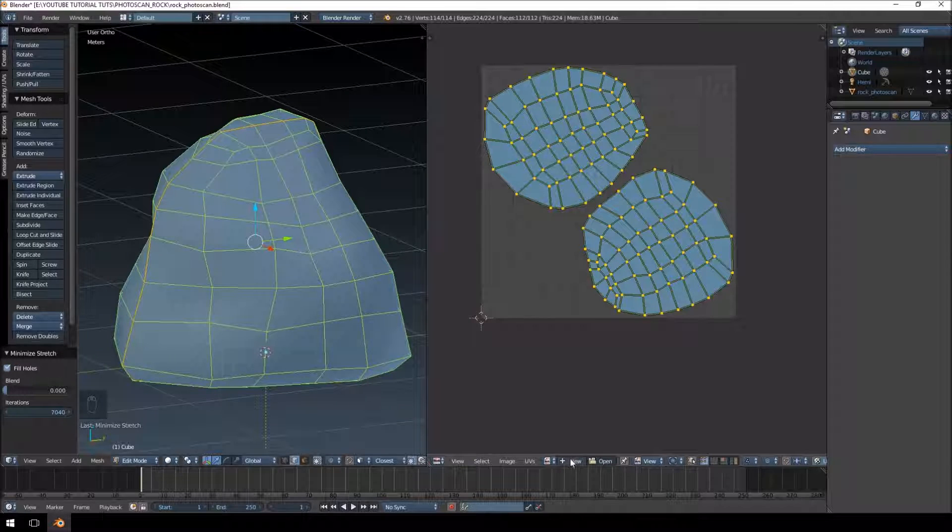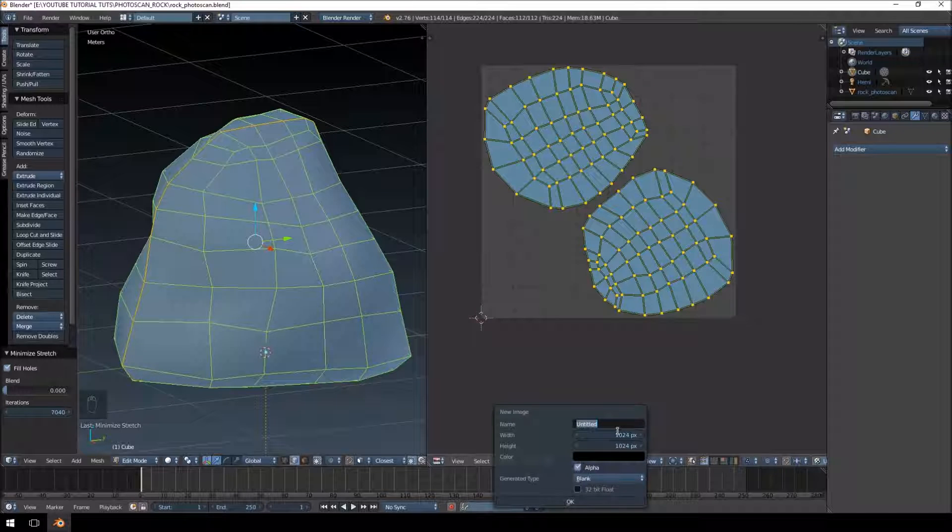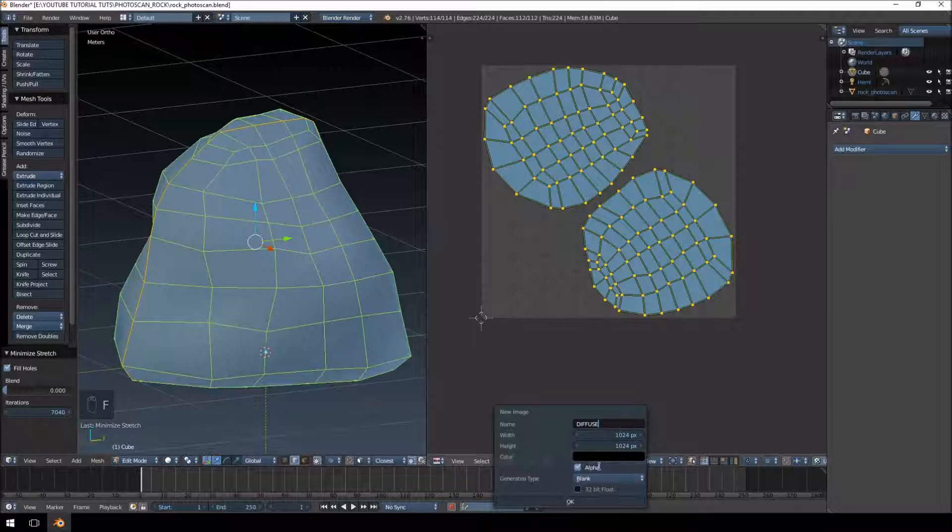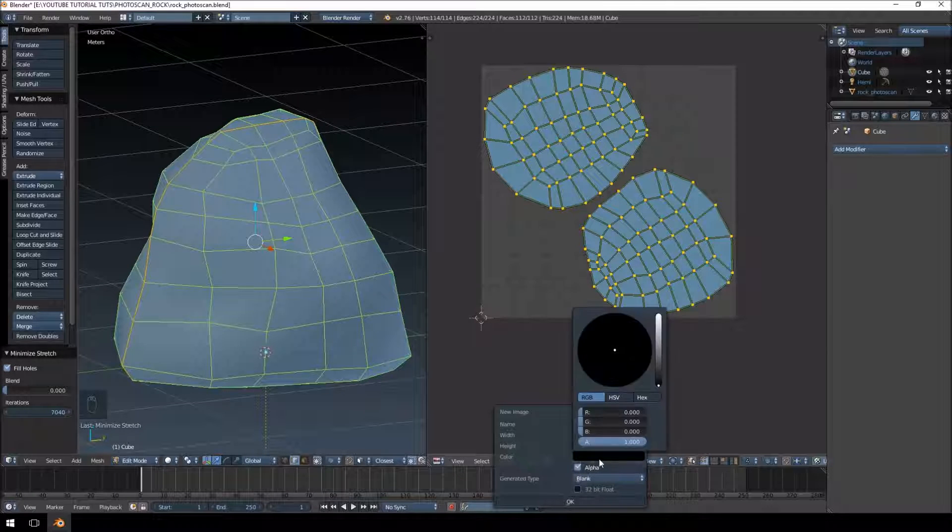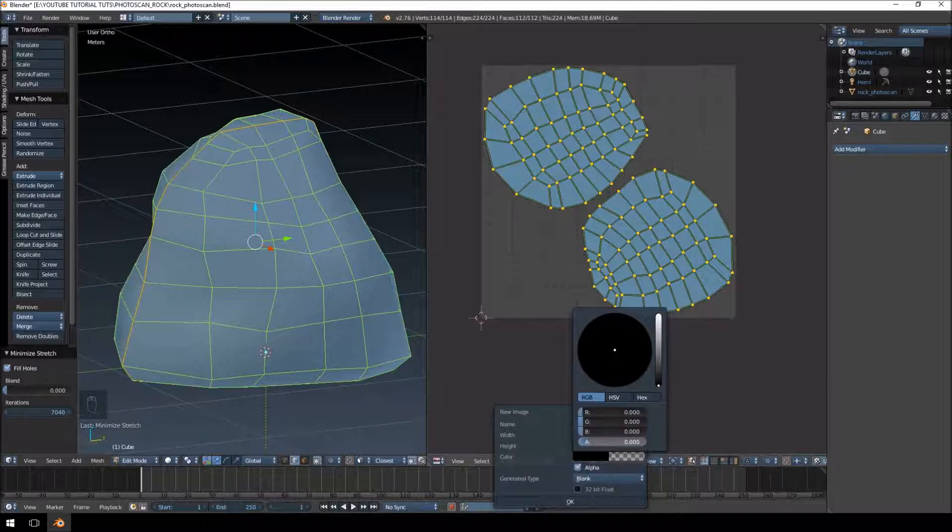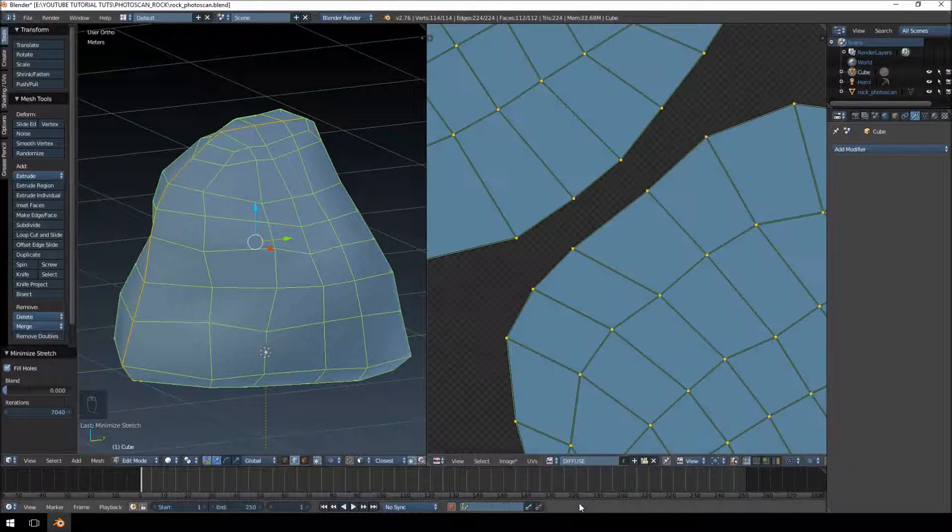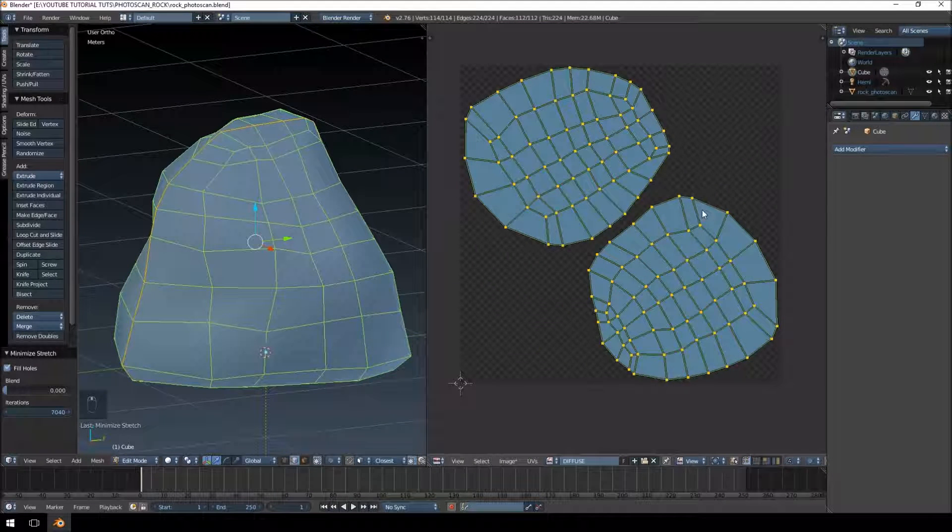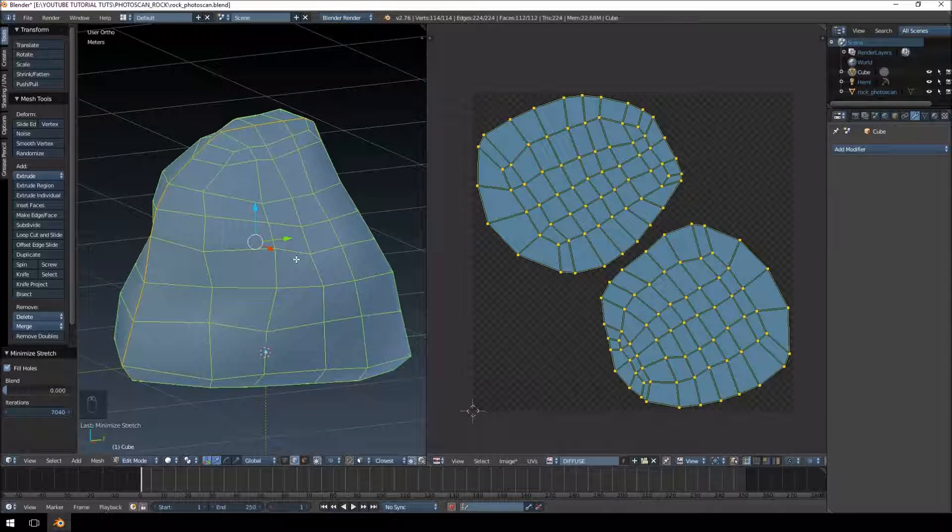What I'm going to do now is I'm just going to create a new texture for it. I'm going to call this diffuse. I want to set the alpha to nothing so that it's completely clear, and there we go.